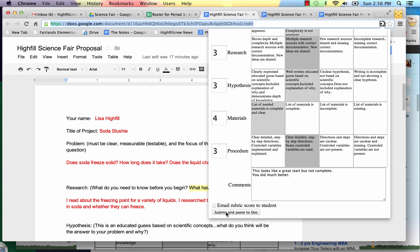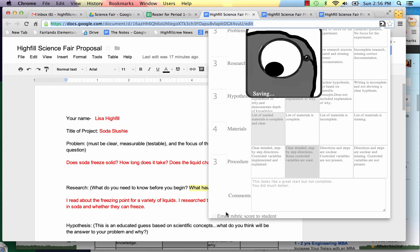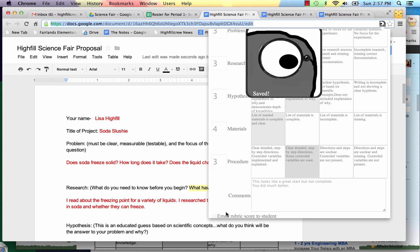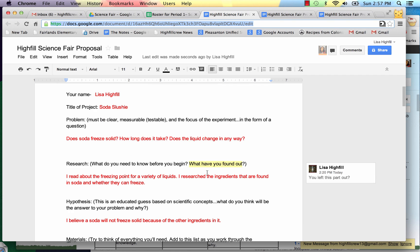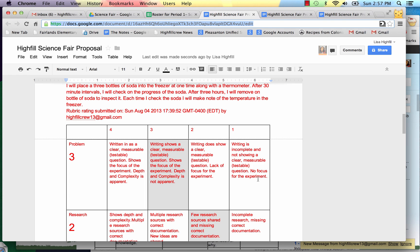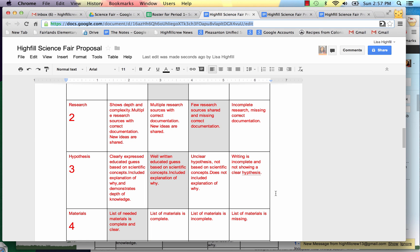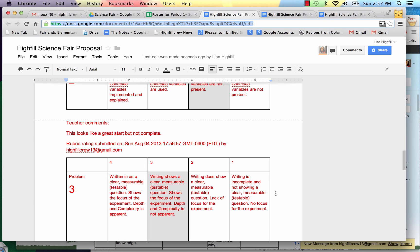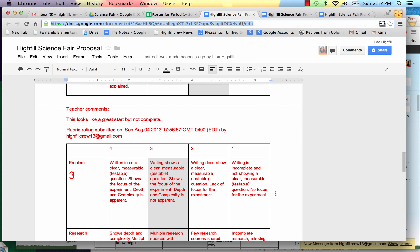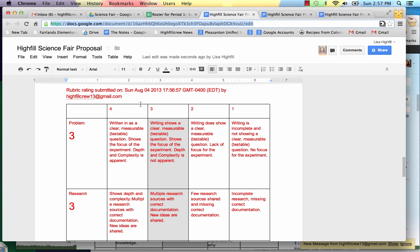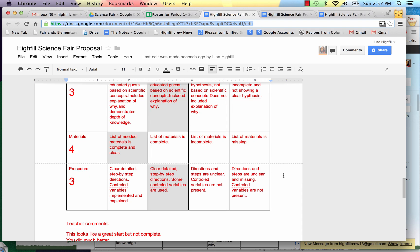Submit and paste to the document. You don't need to do an email again, but you can submit and paste it to the document again. It's fine if you want to email students. Now it says proceed to the next document. I can go into the document that I just re-graded and you'll see that another rubric is posted down below. And it's time stamped and date stamped so the student can keep track of their new grades.